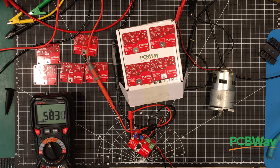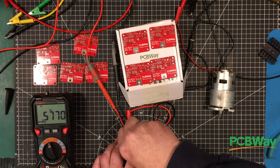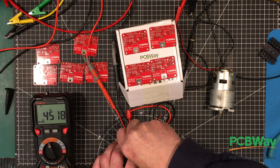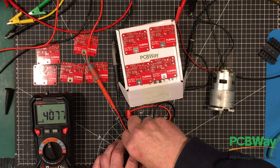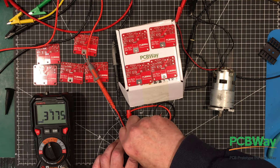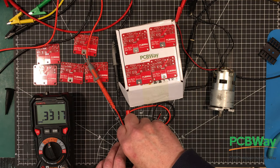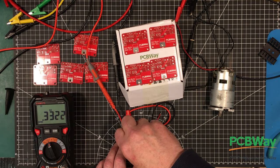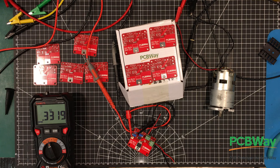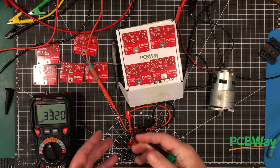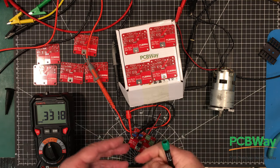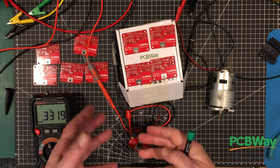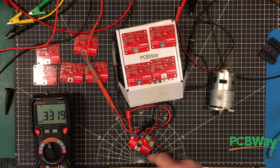So here we go, we're at 580. Now you can see why I put these little trim pots in here rather than just trying to calculate something out.